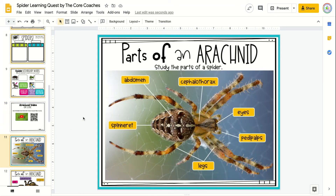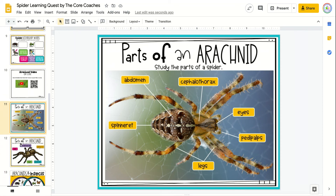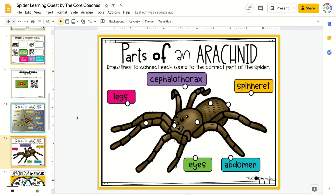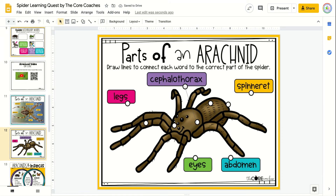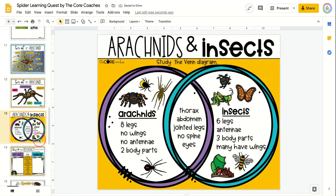The students will study parts of a spider and then do a matching activity where they will draw lines to match the parts of the spider to the word given.